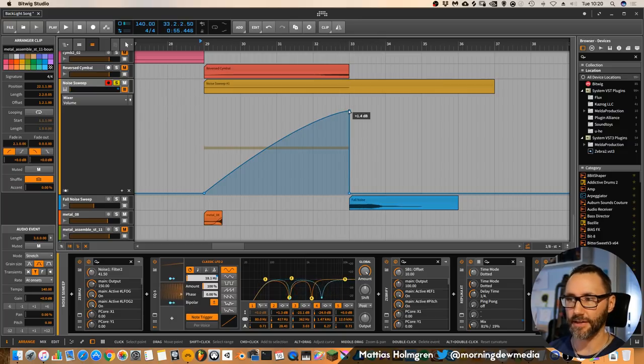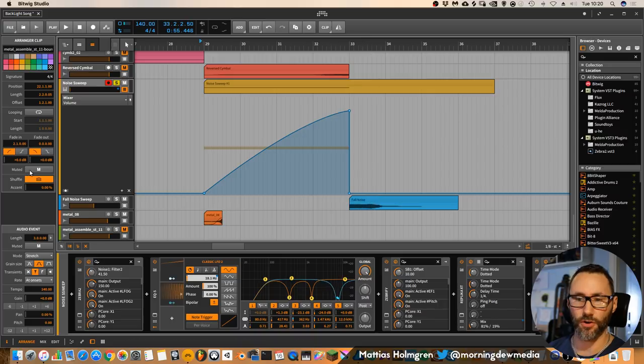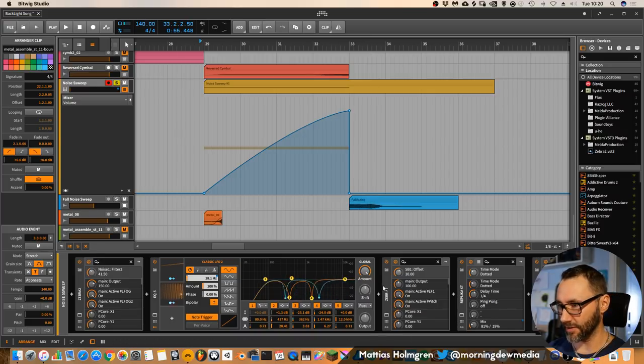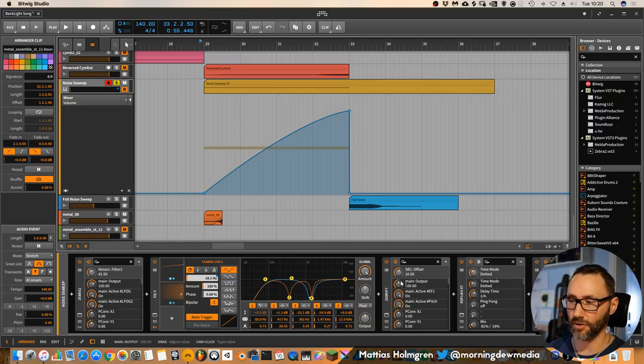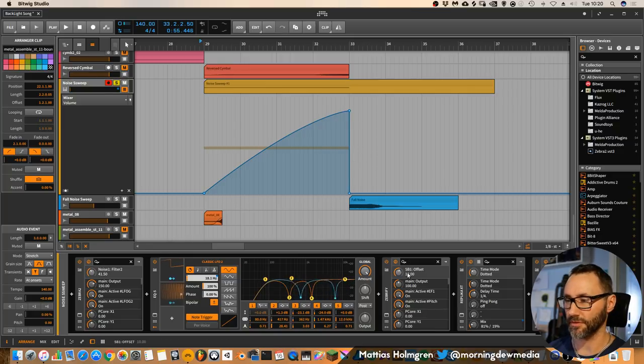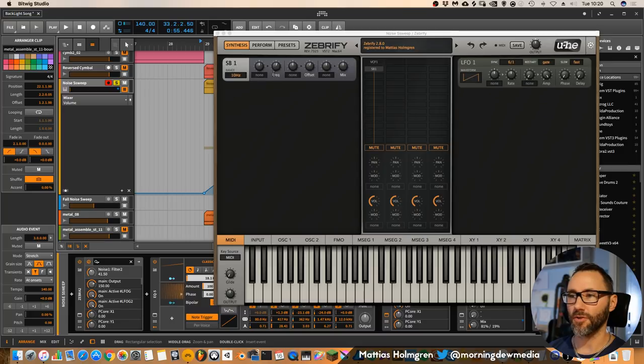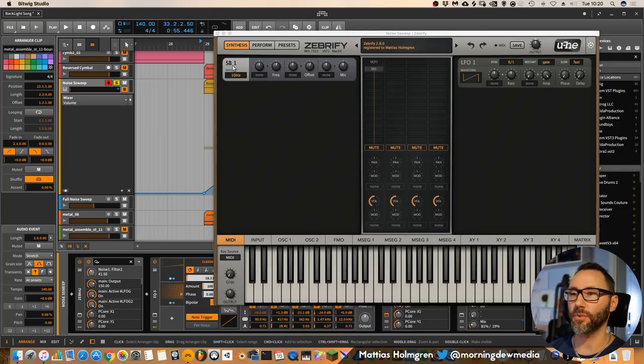Exactly at the point where we have this fall noise replacing the sound. And I have the Zebrify effect plugin of Zebra, doing some stereo effect by the SB1.